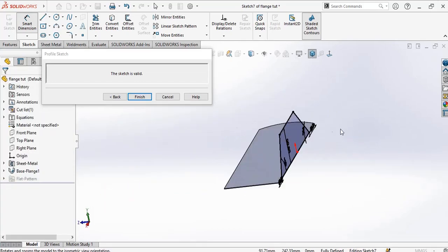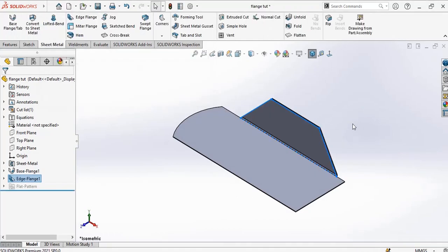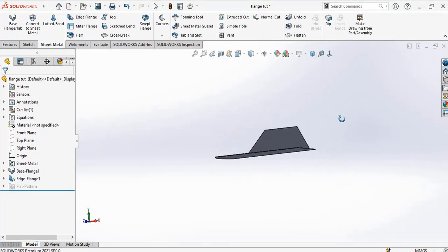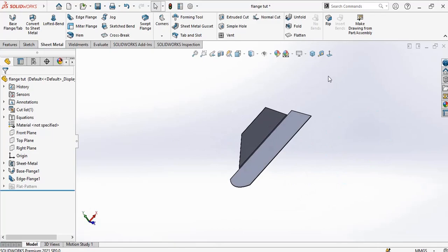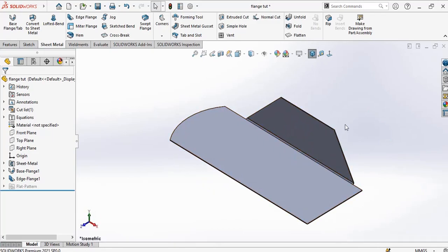So when you are done editing the flange, click on finish. This is our edge flange.